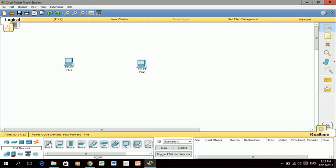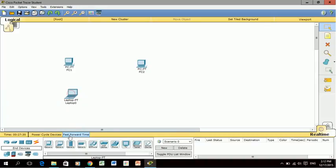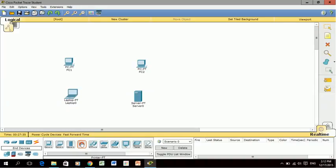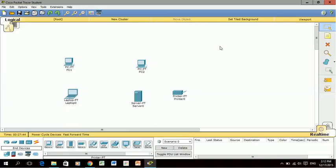I'll do the same for a laptop, a server, and a printer. So there we have some of the main devices that we'll be using for building our networks.